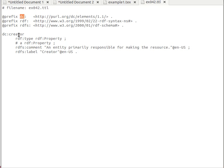Here we have a description of the property 'creator' from Dublin Core. I'm going to stop here — I know this can be a little confusing, and I want to keep the videos as short as possible. I'll see you next time.